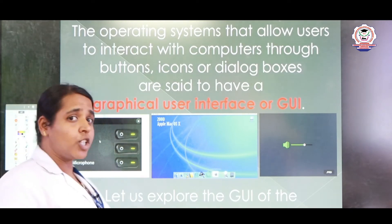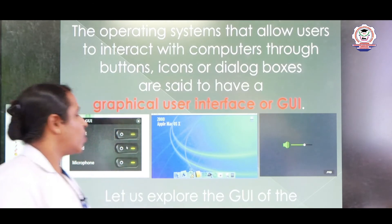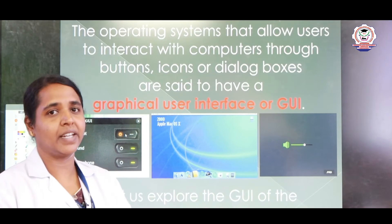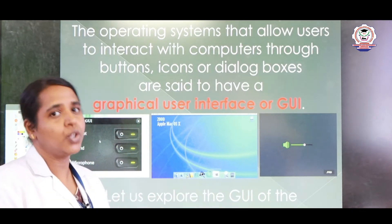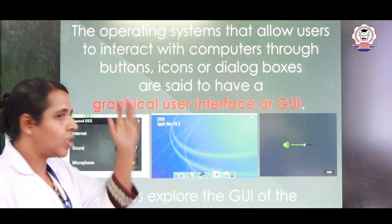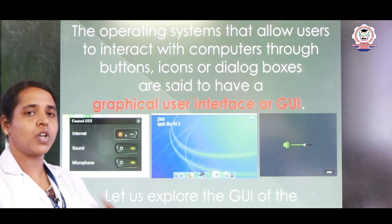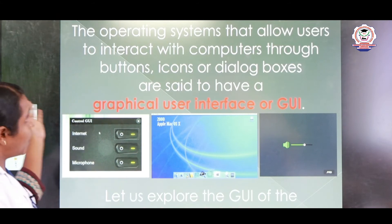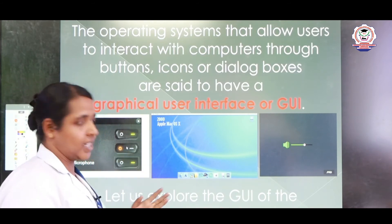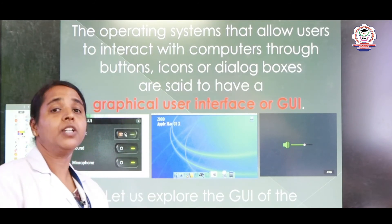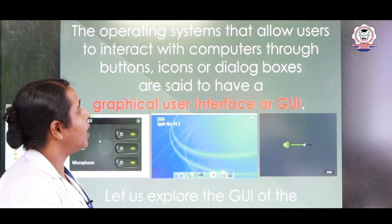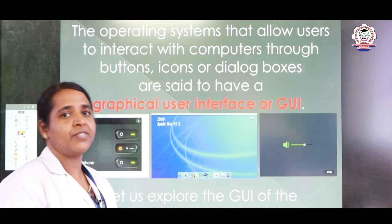Next we can see GUI — Graphical User Interface. What is GUI? You can press any key, click your mouse, or select any icon. All the icons and applications you are seeing are included in a GUI. The operating system allows the user to interact with the computer through buttons, icons, and dialog boxes — these are said to be a Graphical User Interface.